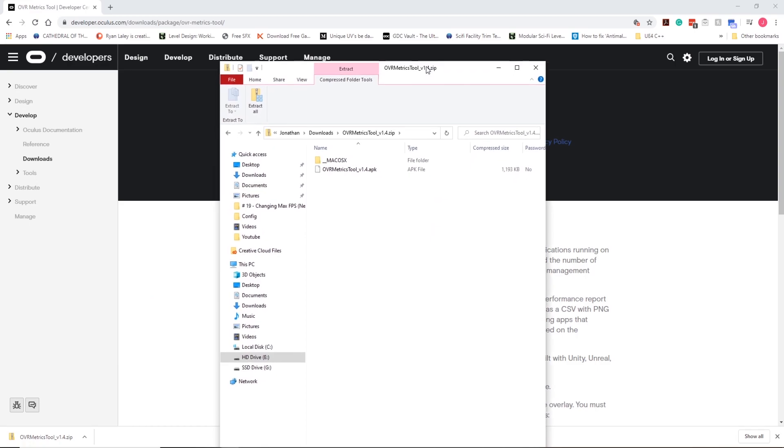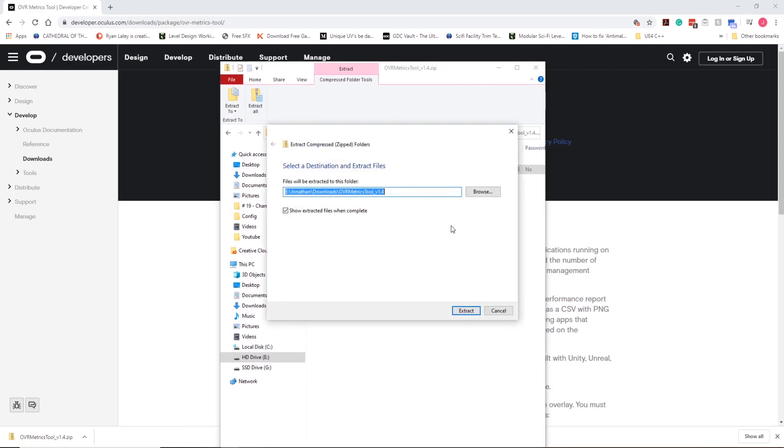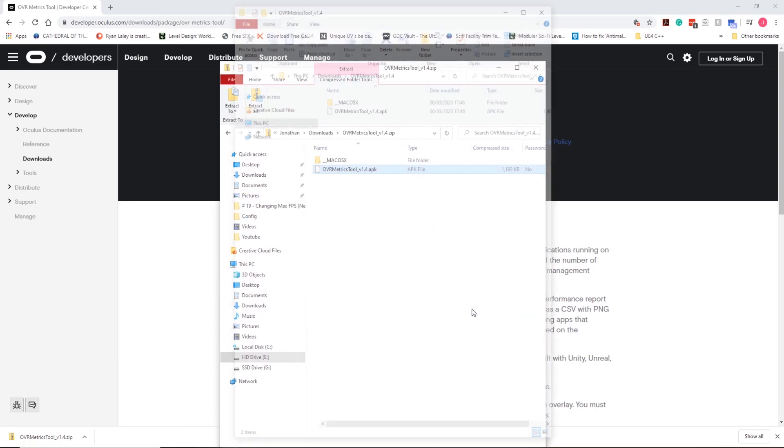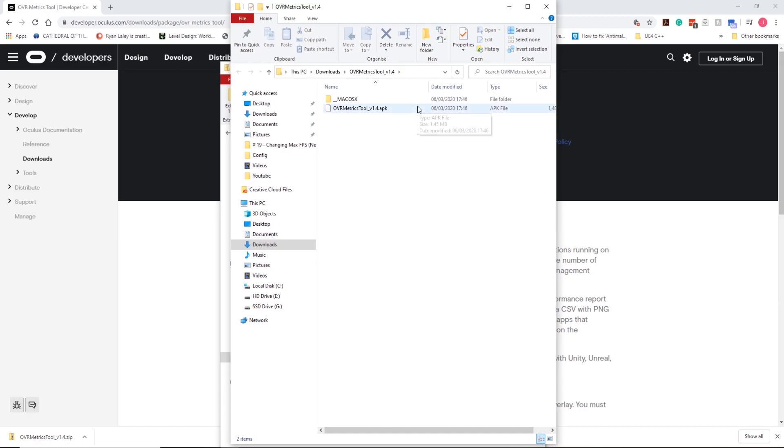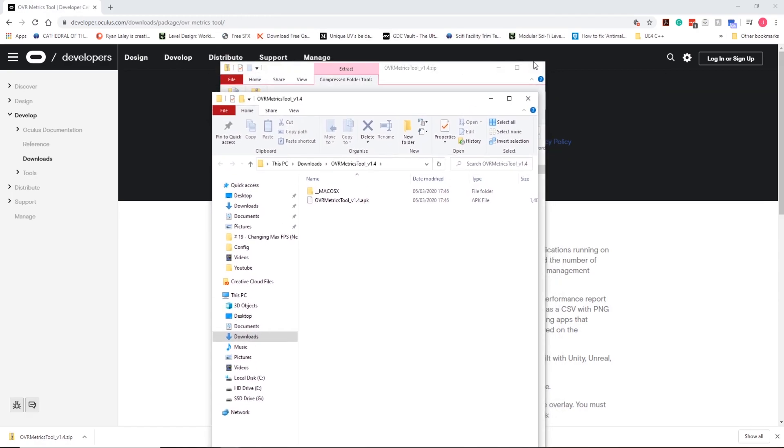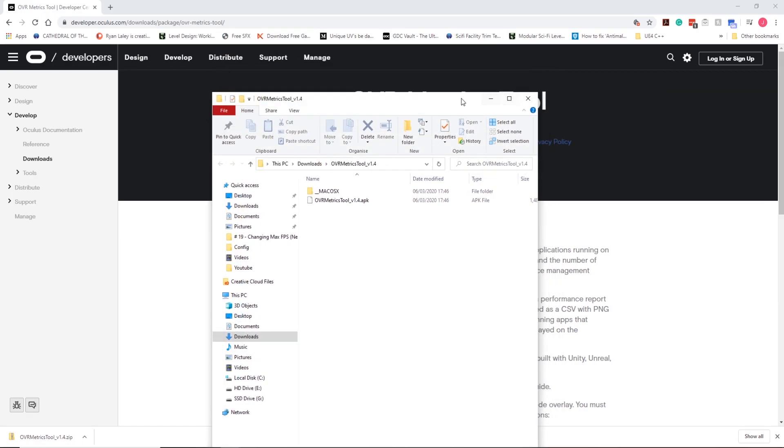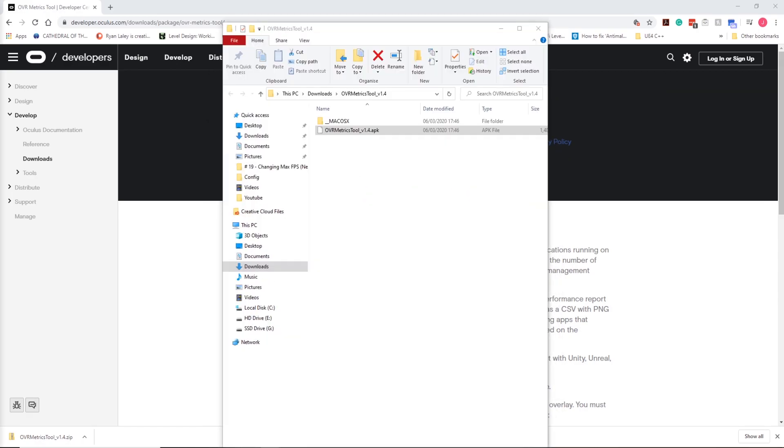What we need to do now is actually install this to our Oculus Quest. Mine's currently turned off, so I'm going to be back in a second after I turn it on and plug it into the computer.